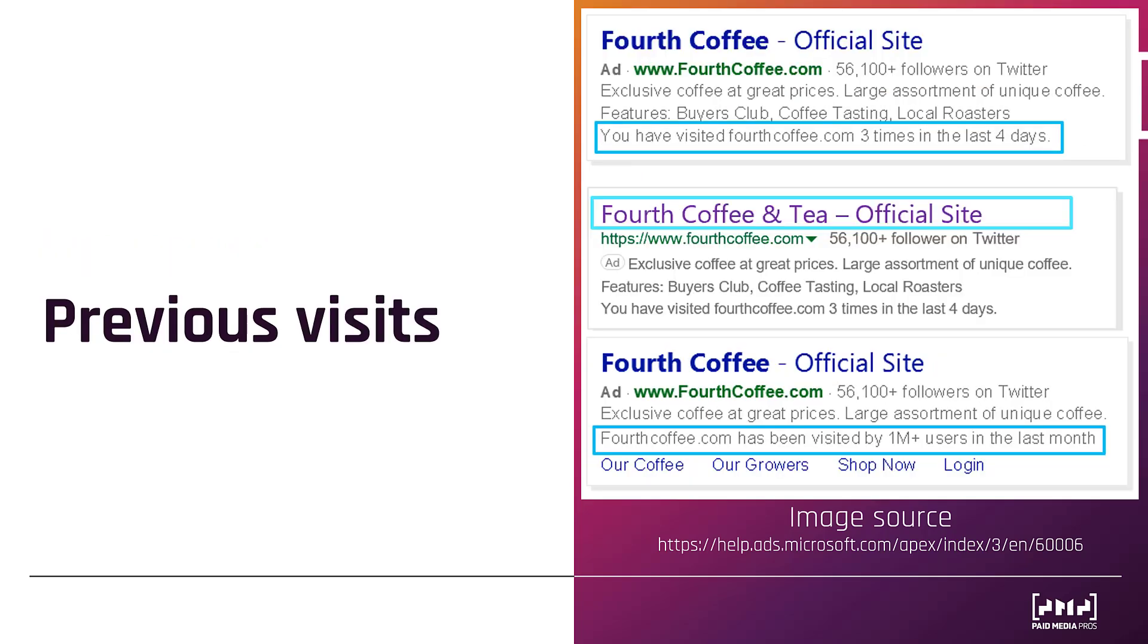The next category for automated extensions is previous visits. And there's a few different ways Microsoft can do this. And the whole goal is to try to make it seem like it's a much more familiar brand. It builds trust and people are more likely to click and go back to brands that they have already interacted with. So the first example is just letting the user know, hey, you've been to this website X amount of times in the past few days. In the second example, we see that the headline font has a different color. We typically see that after you click on a link, the link changes color. So if you've been to this website before, Microsoft can leave the color of the link a different color to build that sense of familiarity.